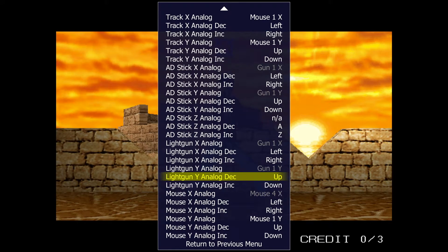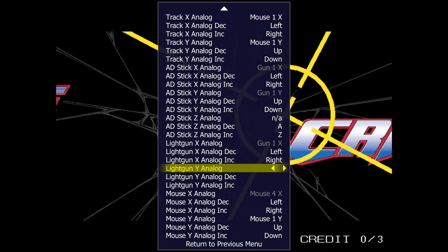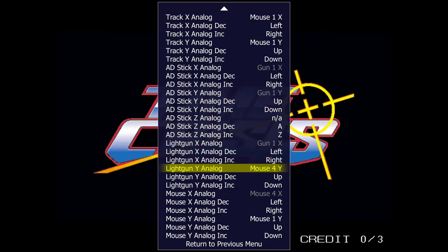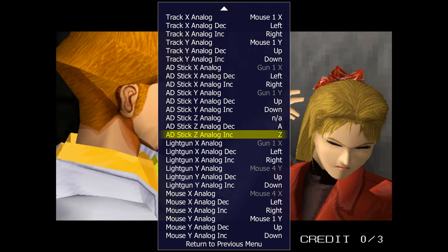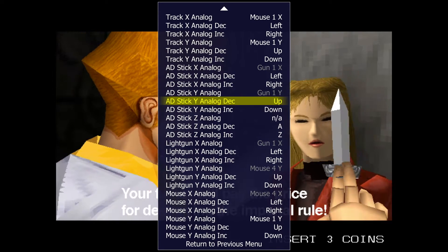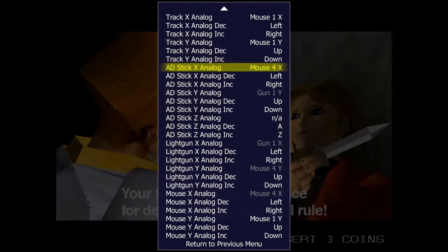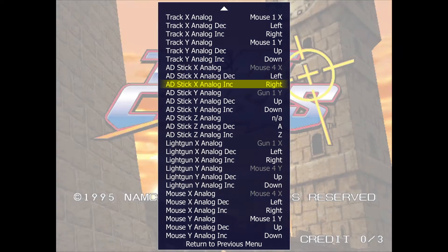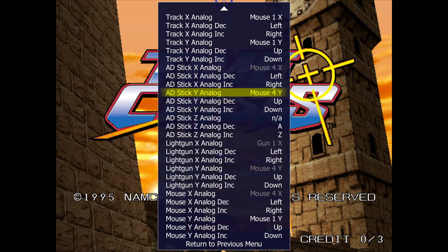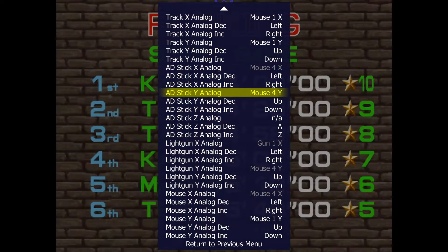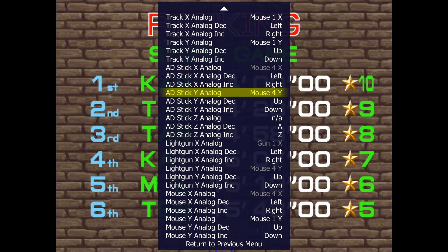Next, go to Light Gun Y Analog — that's the up and down axis. Then configure Add Stick X Analog and Add Stick Y Analog, moving the mouse side to side or up and down depending on whether it's the X or Y axis.